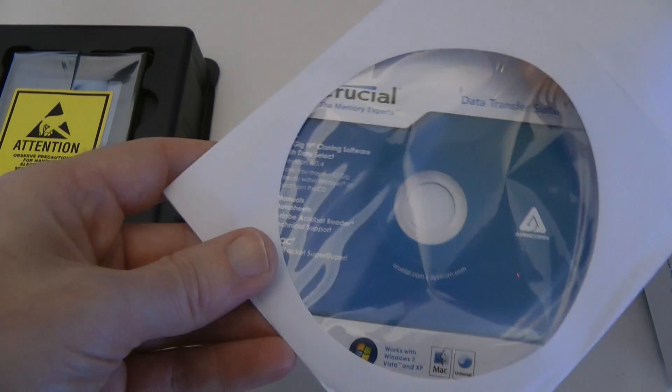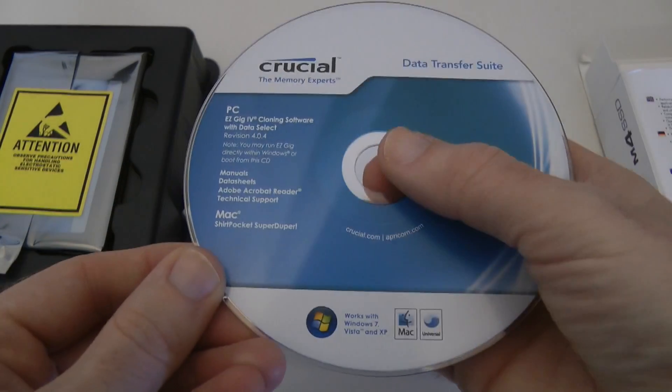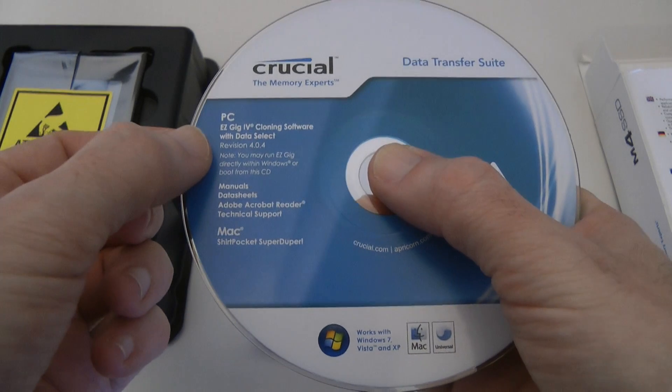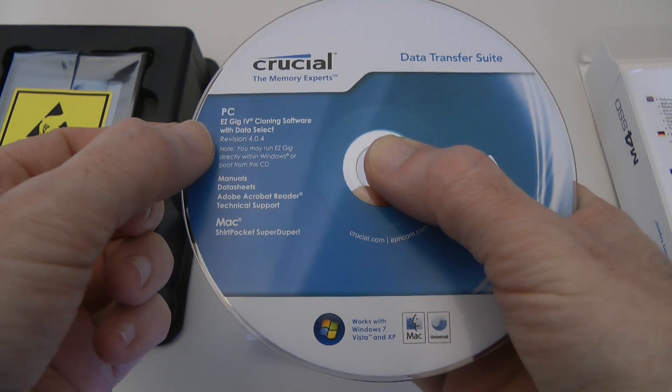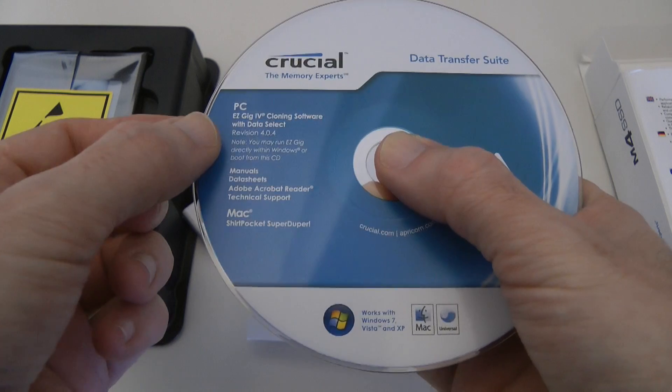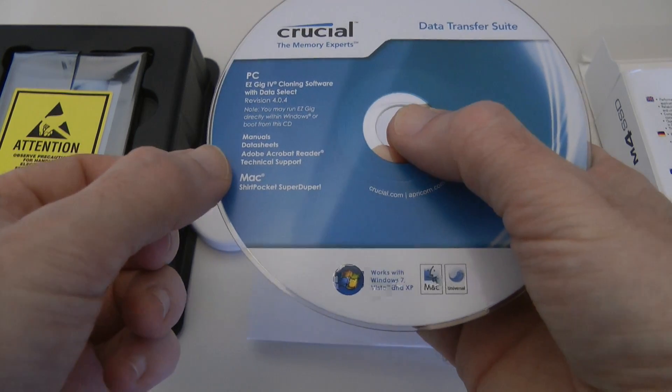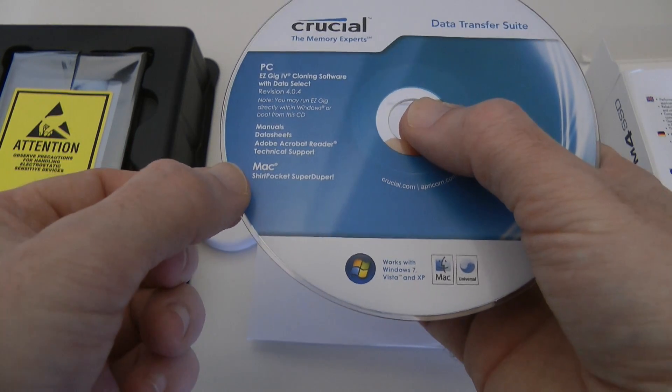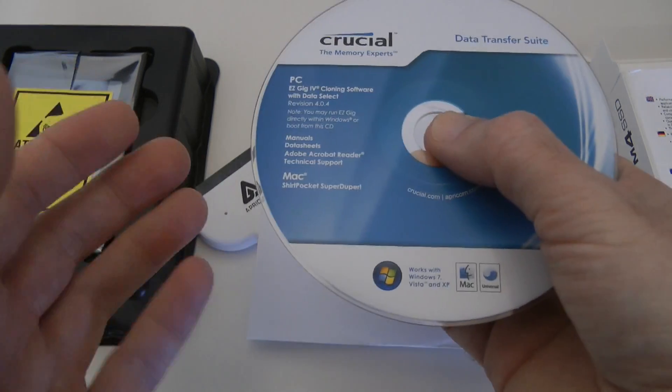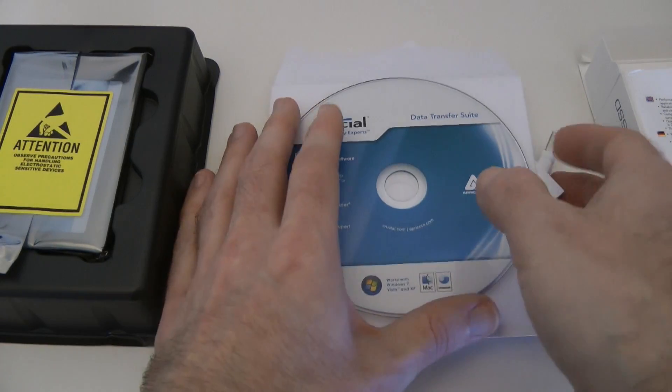We also get a disk with the software on. This has got software called Easy Gig 4 cloning software with data select, manual data sheets and for the Mac shirt pocket super duper I think it's a light version of the software.